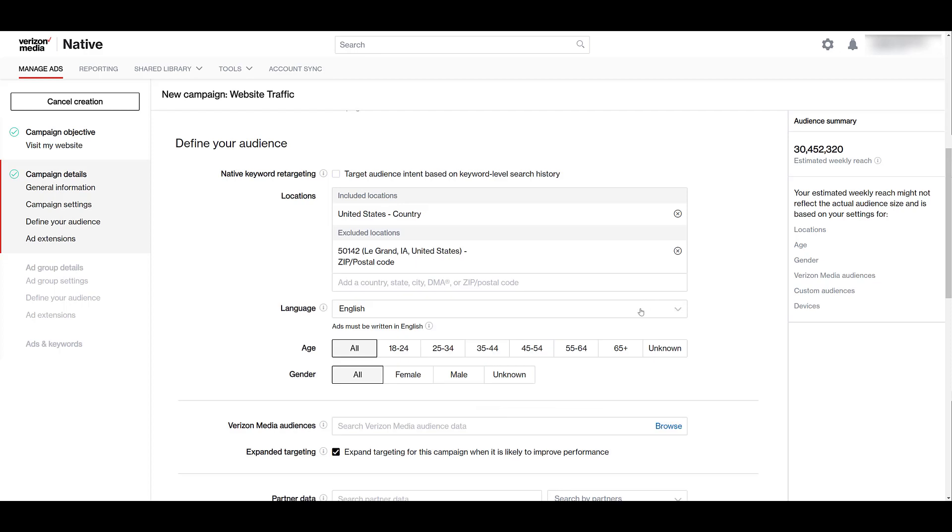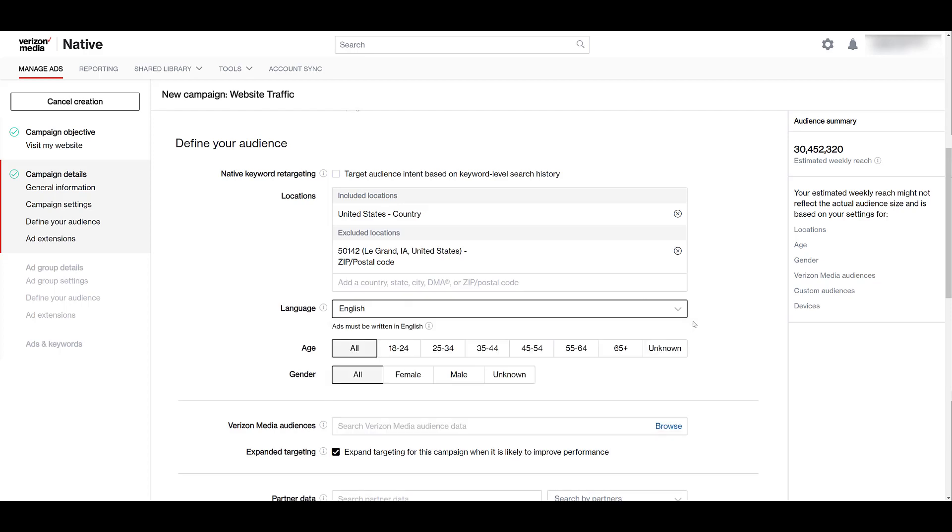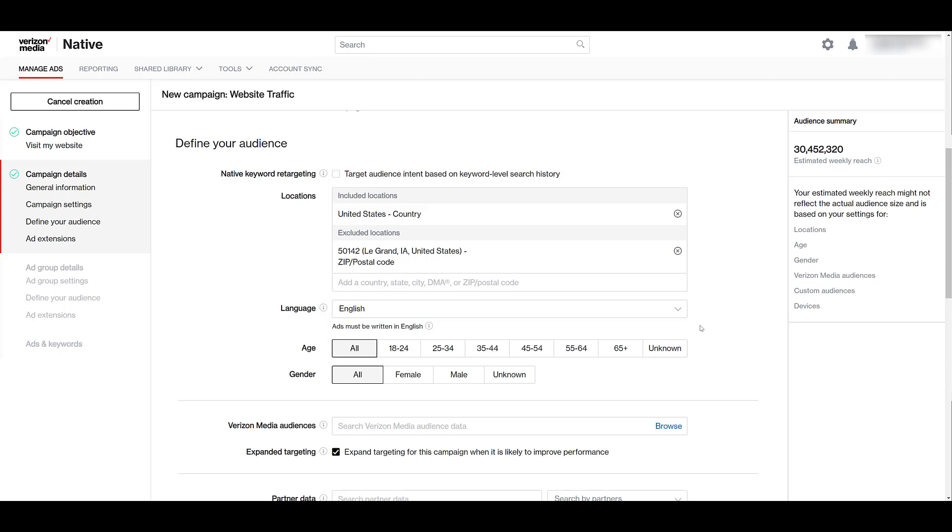Next, we will see language. And there are a variety of here that we see that we could choose from. I'm going to leave it as English, but then understand right here, whatever language that you choose, your ads must be written in that language. You don't have to do that in most other paid media platforms. Not saying it's the best strategy because you want to make sure people can understand your ads, but Verizon media will enforce this. If you do not comply with this rule, your ads will most likely be rejected.